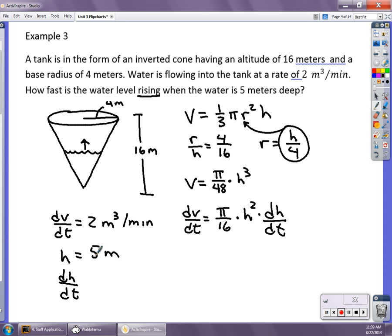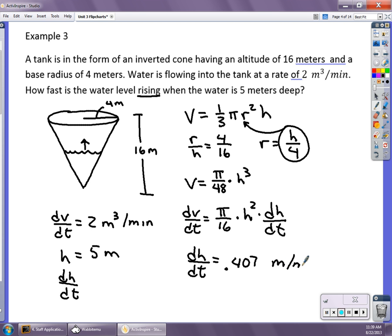Then I differentiate: dV/dt = (π/16)h² times dh/dt. I plug in h = 5 and dV/dt = 2, and I find dh/dt = 0.407 meters per minute. This is definitely a harder one. You've got to replace one of the variables to simplify the formula; sometimes we look at all three changing at once, but often we try to simplify the equation first.